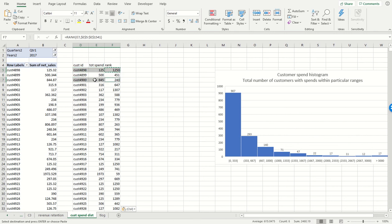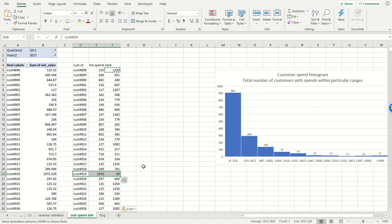So the higher your spend, the lower your rank. You can see this customer over here is amazing - he or she spent $1,973 and has a rank of 59, so that's one of the best customers from within this cohort. But the issue is Excel does not break ties.